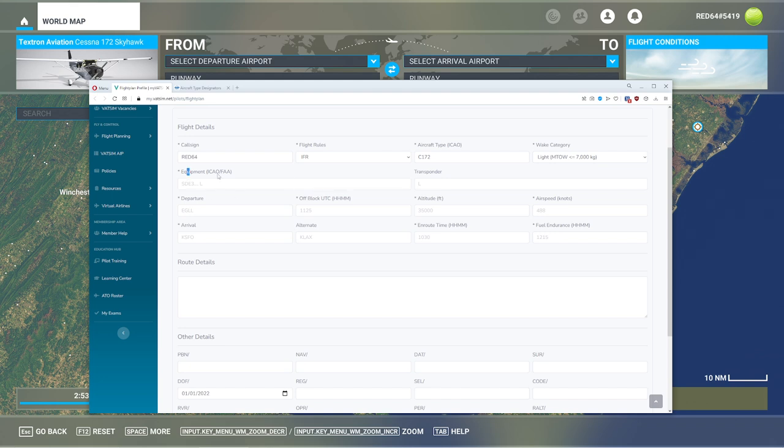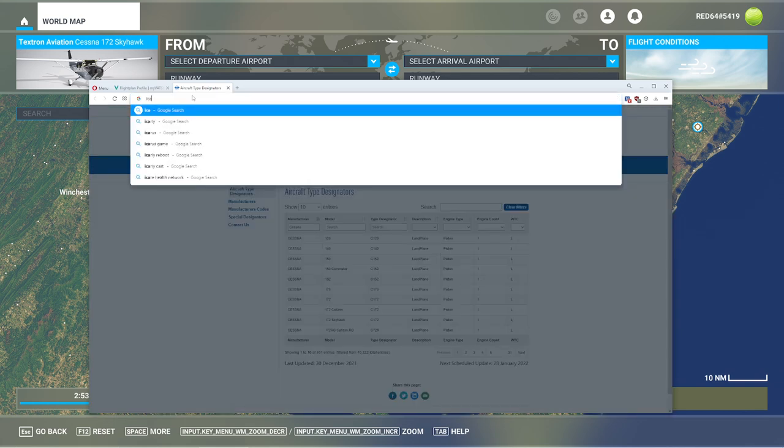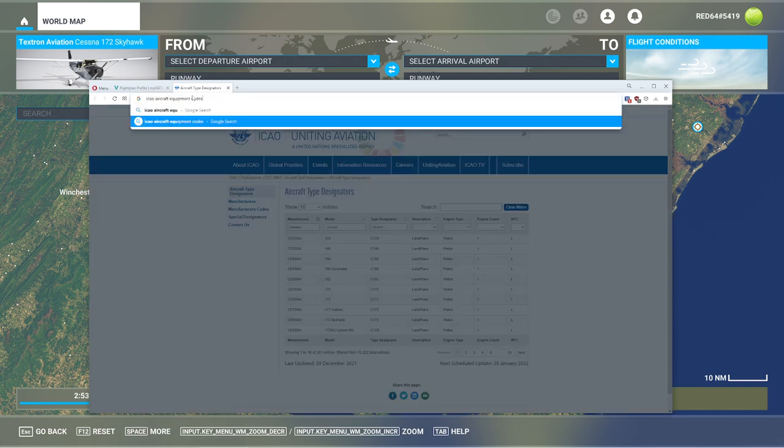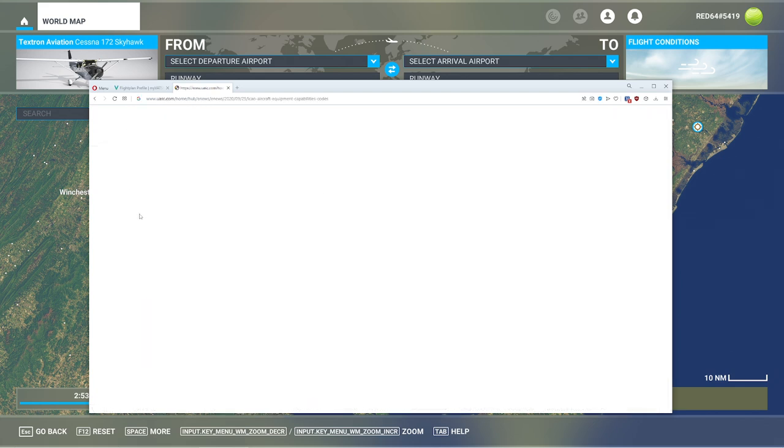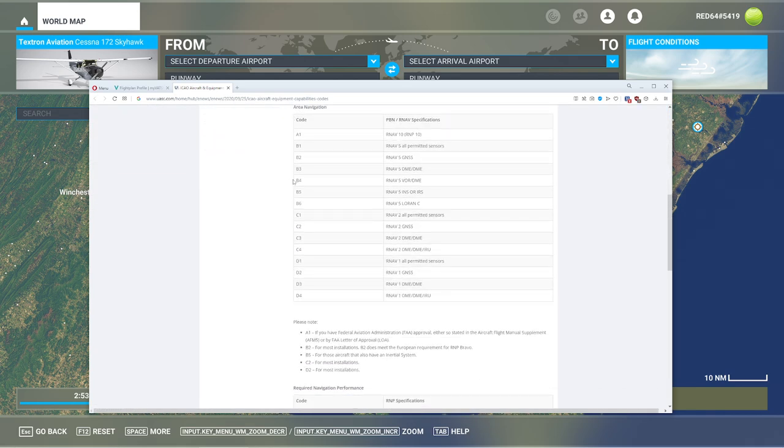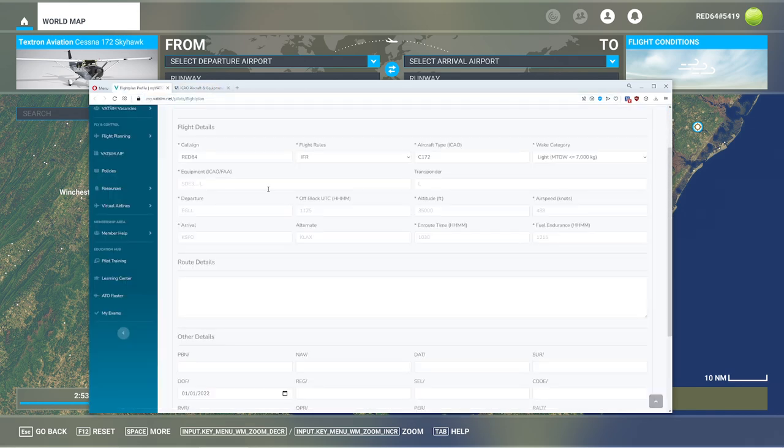Now, they say ICAO slash FAA. I find this a little annoying and misleading because a lot of people get a little confused with this category. So aircraft type. We type in ICAO aircraft equipment. Don't panic. It's going to look scary. It's not as bad as it looks. We're going to go and pop this one open real quick. Then we're going to do the search.